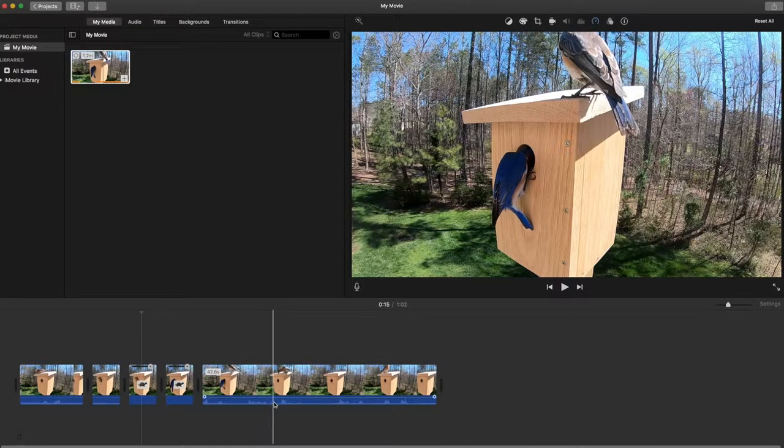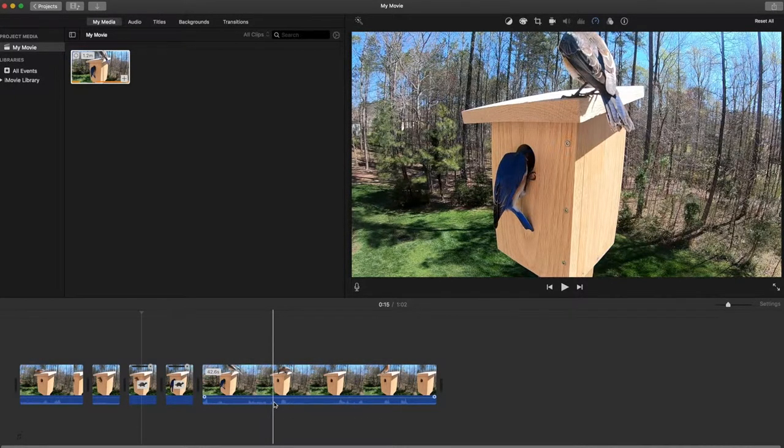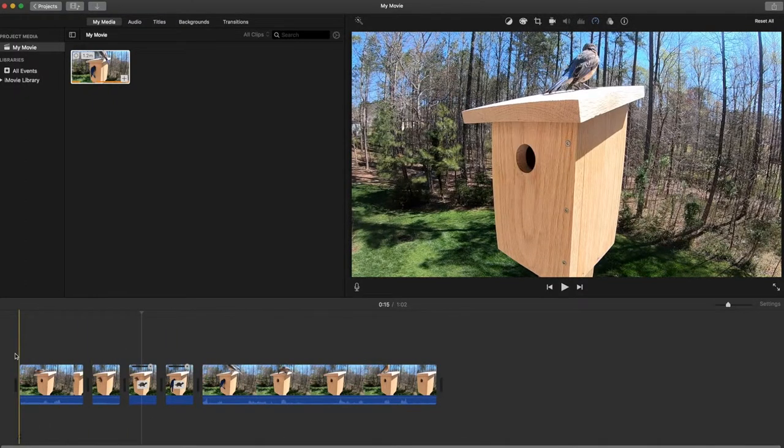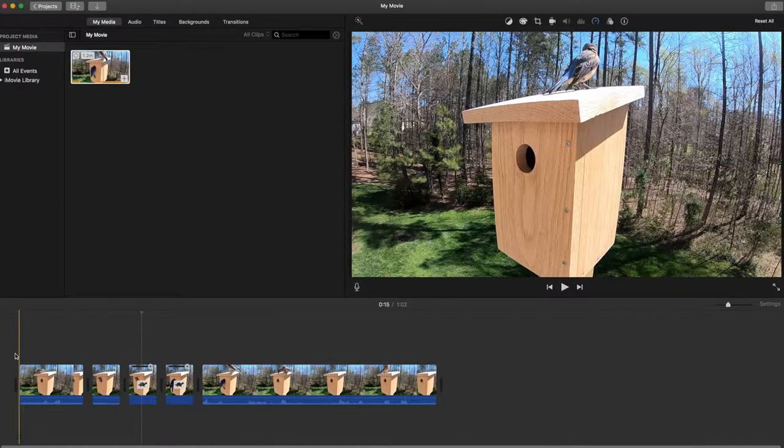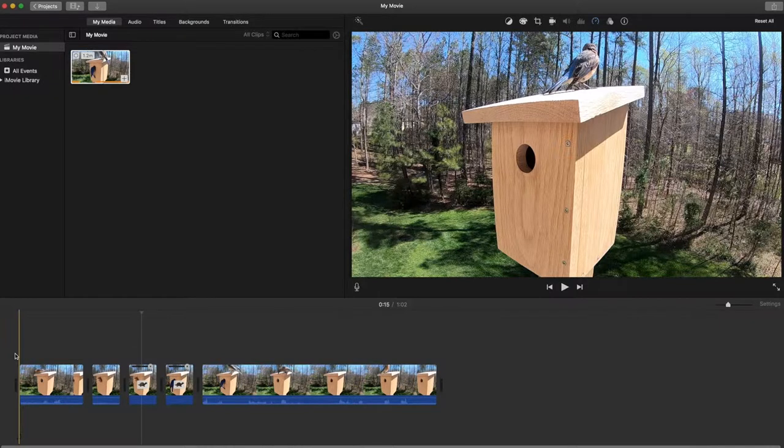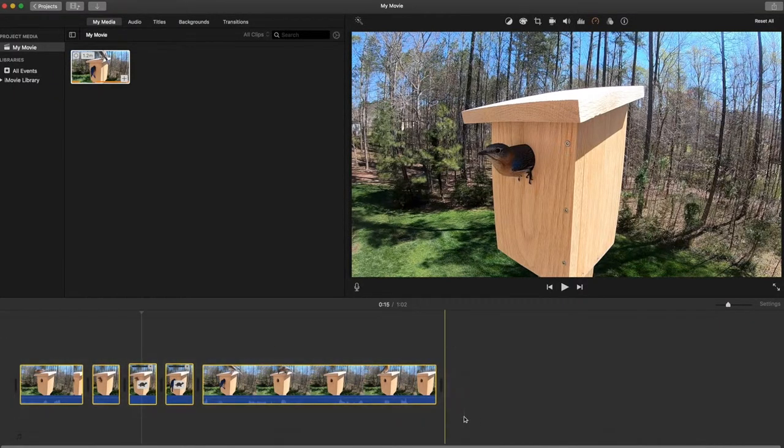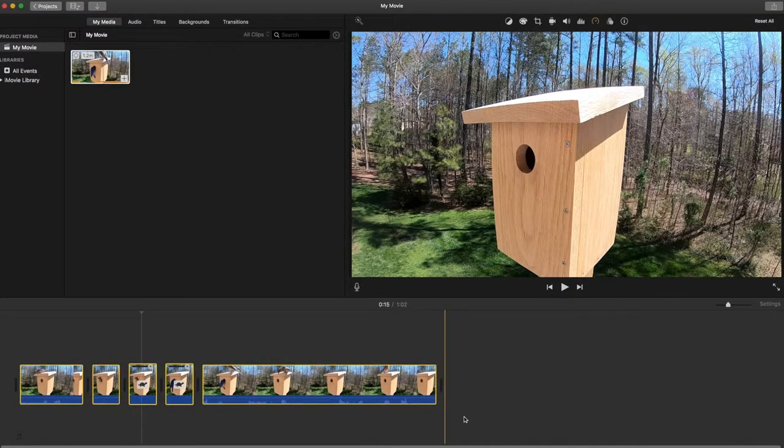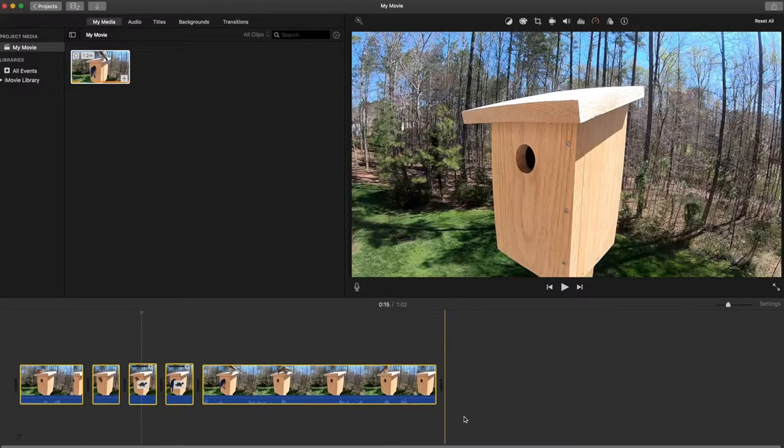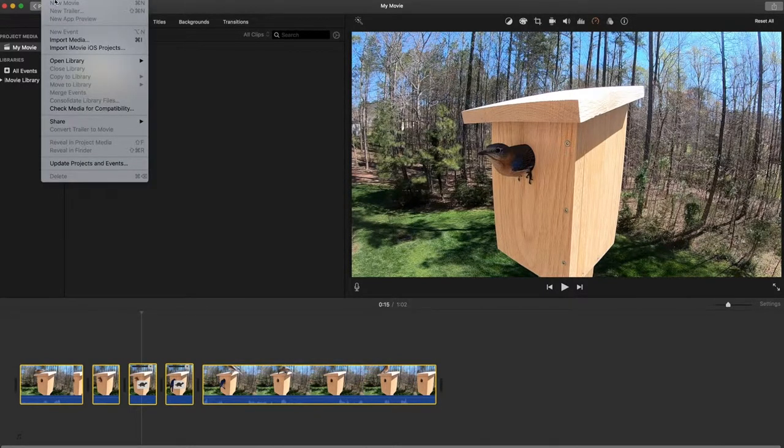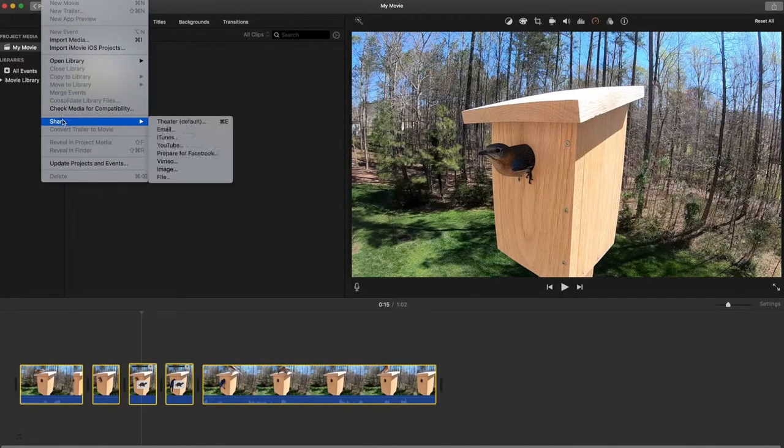At this point I would just export what I have. The way you do that is you can select this whole, all these clips at the bottom, and you click file, share.